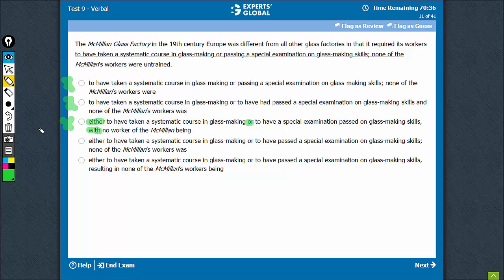'Resulting in' at least conveys the cause-effect relationship, but it's not the best way of saying it. 'Resulting in none of Macmillan's workers being untrained' is quite passive.